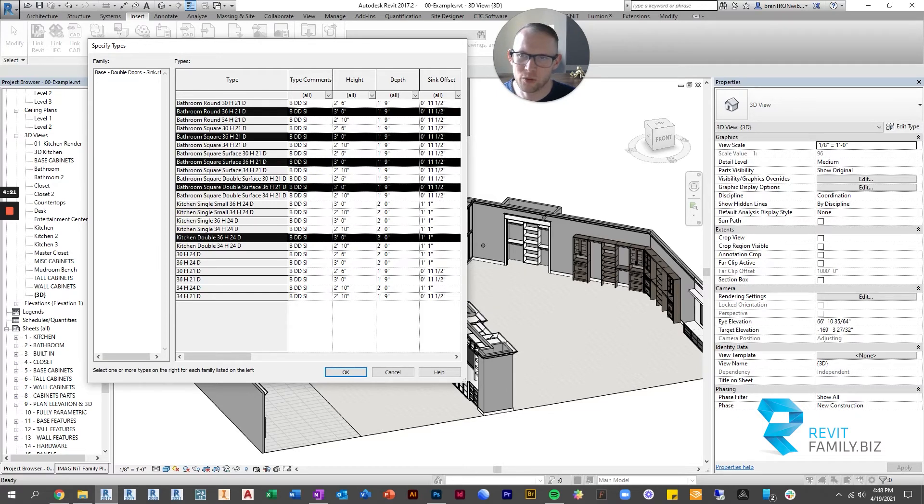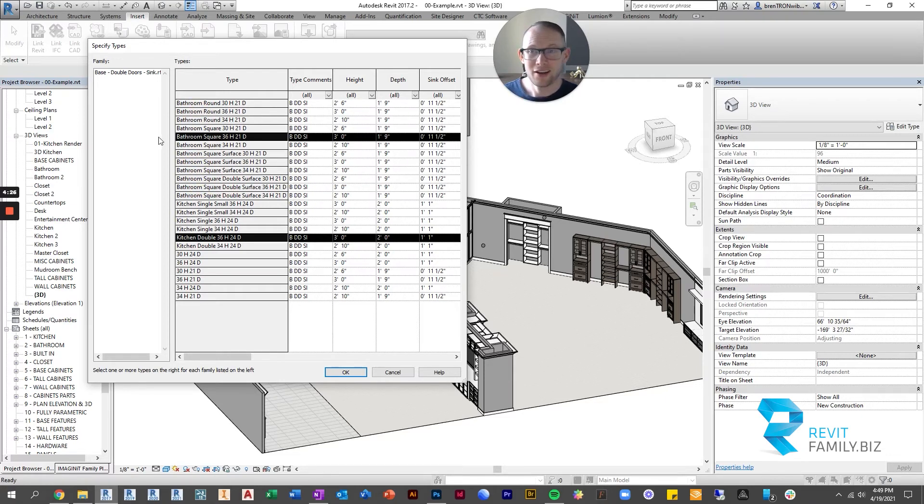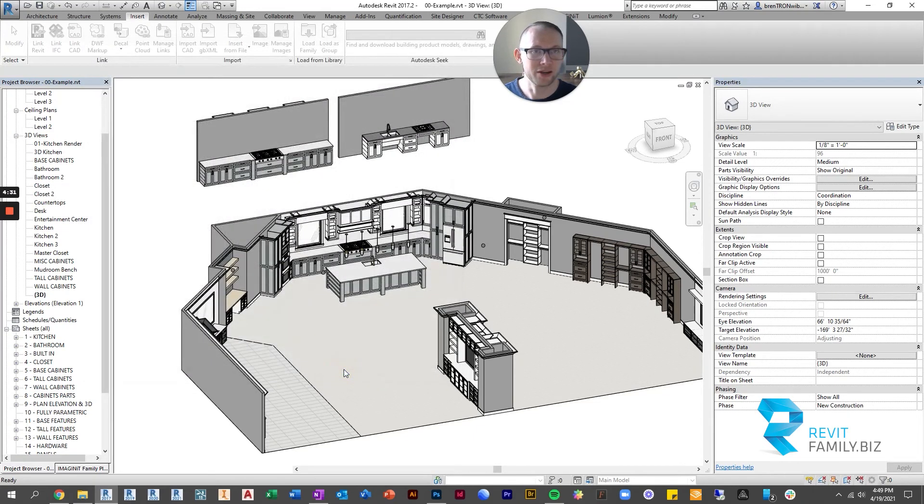And we also know we don't want round bathroom sinks, and we don't want the surface mounted sinks. So really, of all of these different options, all we needed was two. So we just picked those two and we loaded them in.